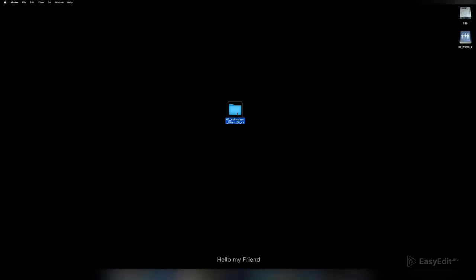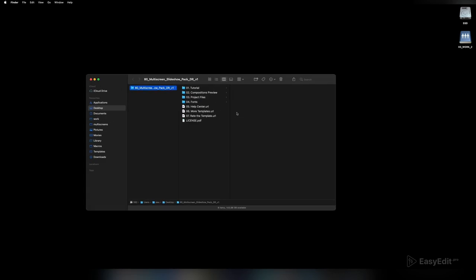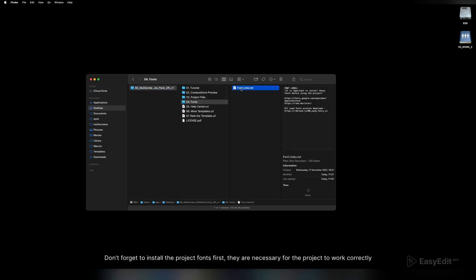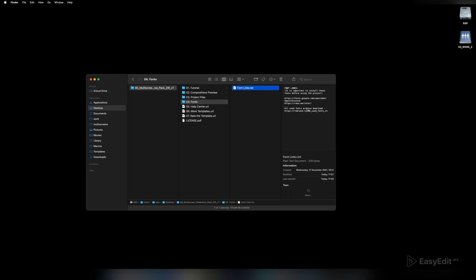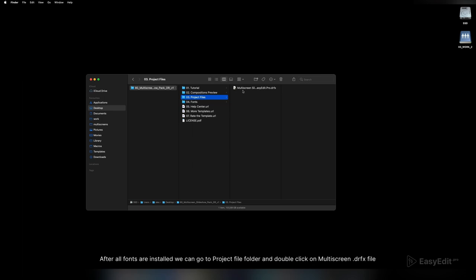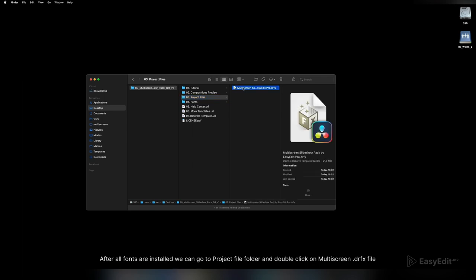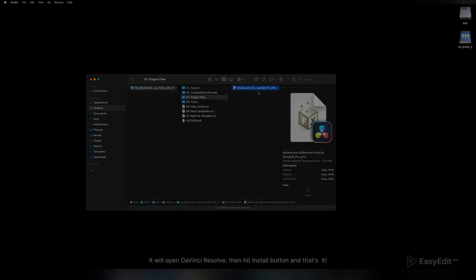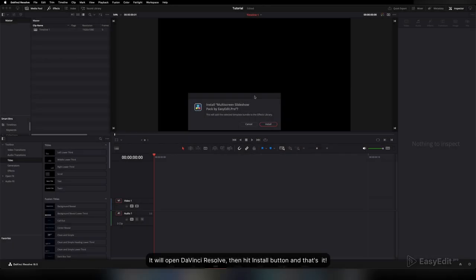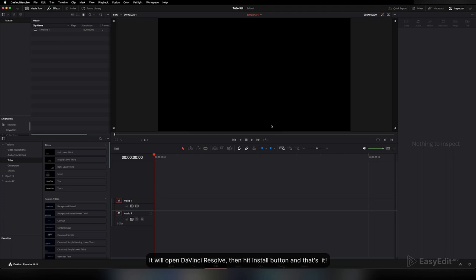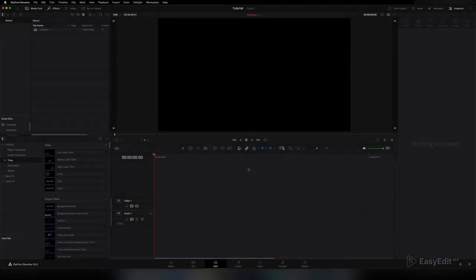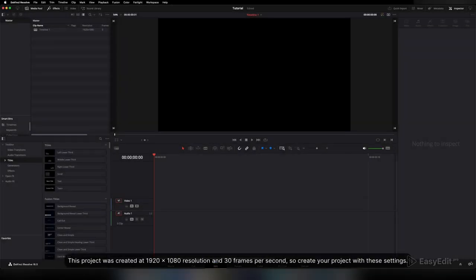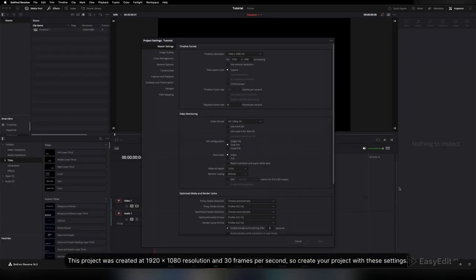Hello my friend, don't forget to install the project fonts first. They are necessary for the project to work correctly. After all fonts are installed, we can go to the project file folder and double-click on the multi-screen.drfx file. It will open DaVinci Resolve, then hit the install button and that's it. This project was created at Full HD resolution and 30 frames per second, so create your project with these settings.